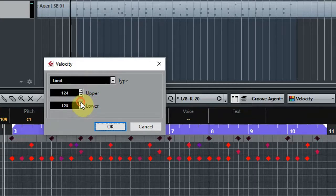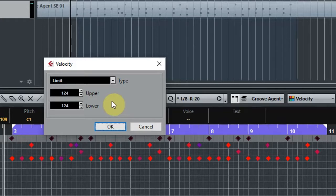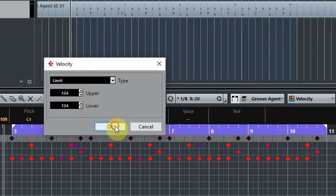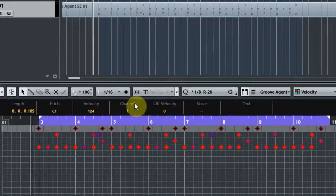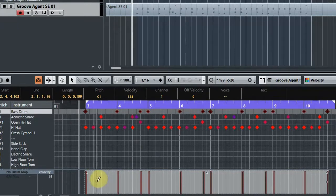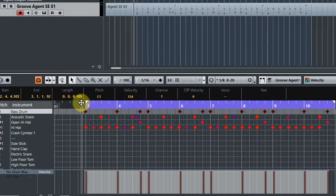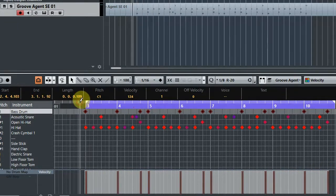Of course, once you're happy with everything and you've converted it to audio for mixing, you can always adjust the volume of the bass drum using automation. So if I hit OK, we can see that the bass drum is now at a constant velocity of 124. Let's have another listen.